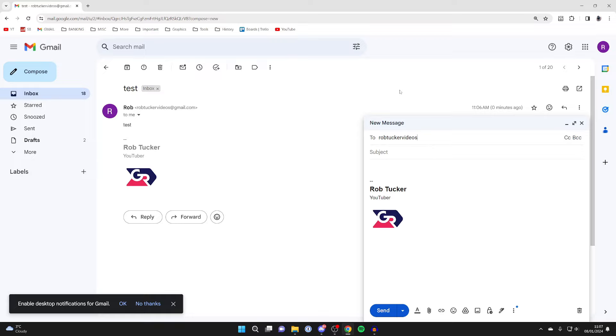And then what you can do is add another word here. For example, I could type in business just like so, and then I could put @gmail.com.